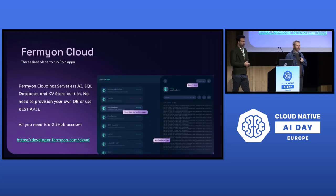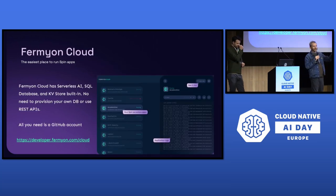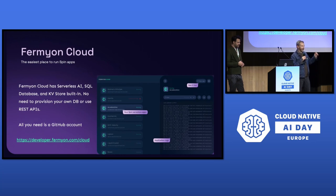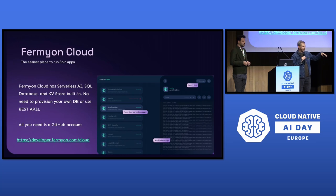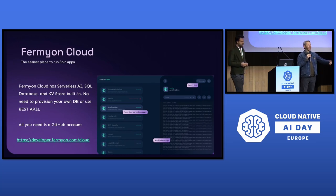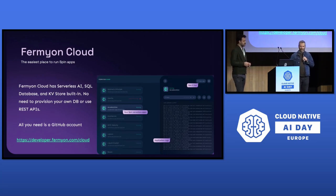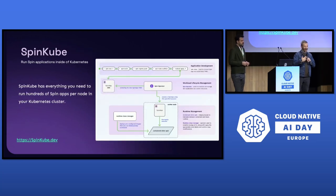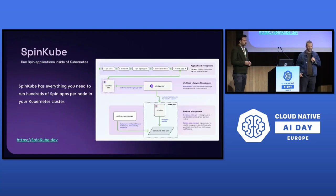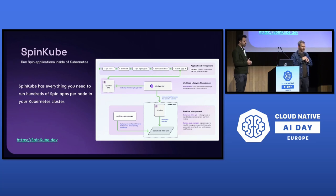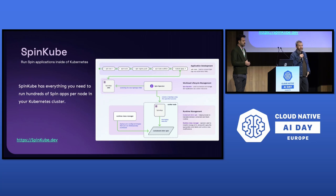Once you've got an app, you need places to run it. We built a hosted platform called Fermion Cloud that allows people to deploy and run their applications very easily. It was the platform where we first introduced our serverless AI workloads. It's the easiest place to go and try what high-performance AI inferencing in this environment looks like. Last week we also announced SpinCube.